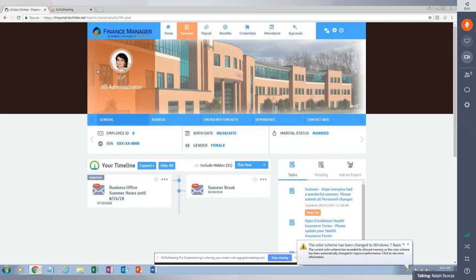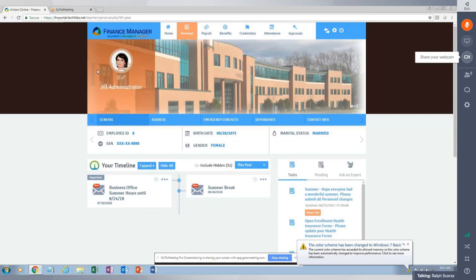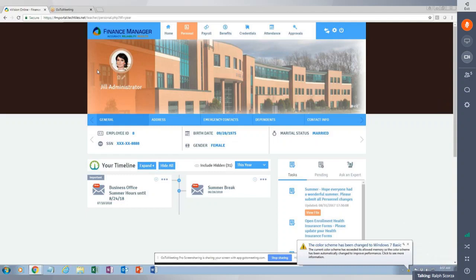I'm logged in as an employee named Jill Administrator. I'm connected to an Envision demo database, so in real time it's pulling information from that demo database into OptiGate. For any districts that have uploaded employee photos into Envision, those photos will flow through from Envision into OptiGate.